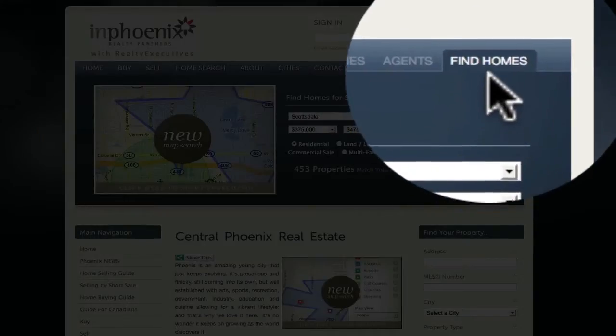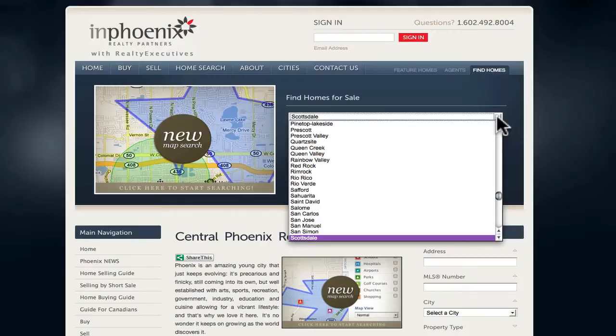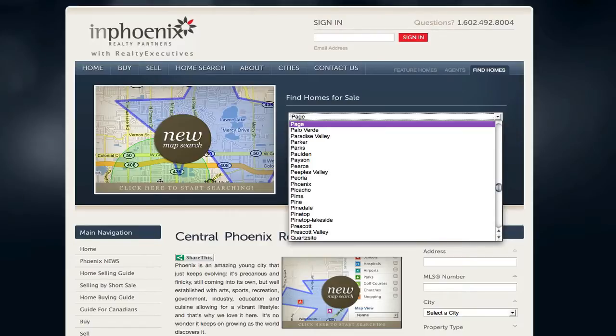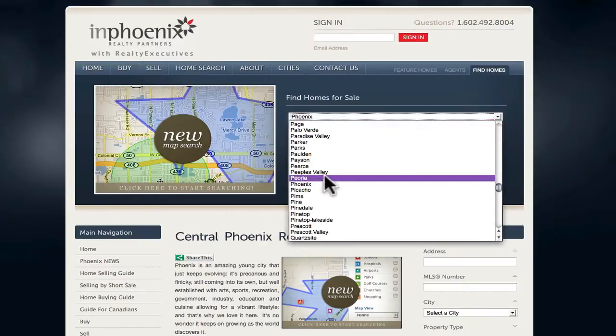To quickly find homes, select the Find Homes tab. Input the city — you could type it in or select it from the list.